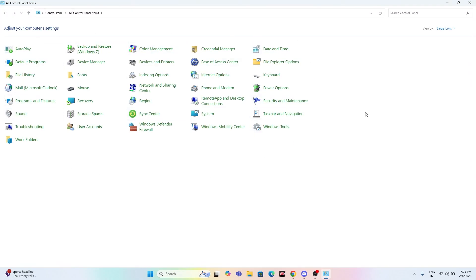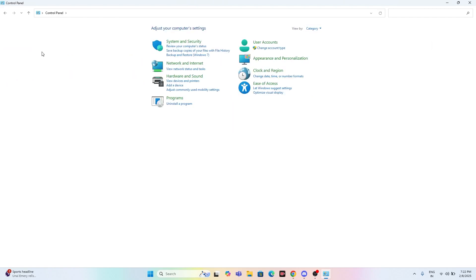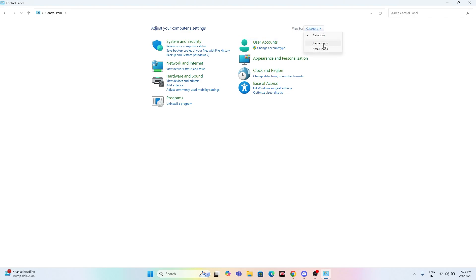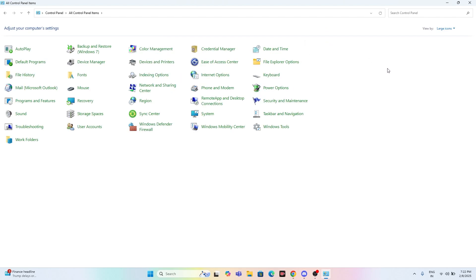From here we need to make a few changes. For some users the view may look different. If you see a category view, go to the top right, select 'Category', and switch to 'Large Icons'. Now go to 'Network and Sharing'.